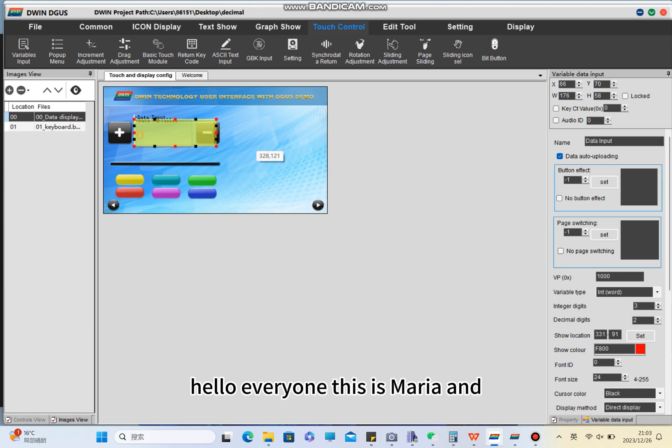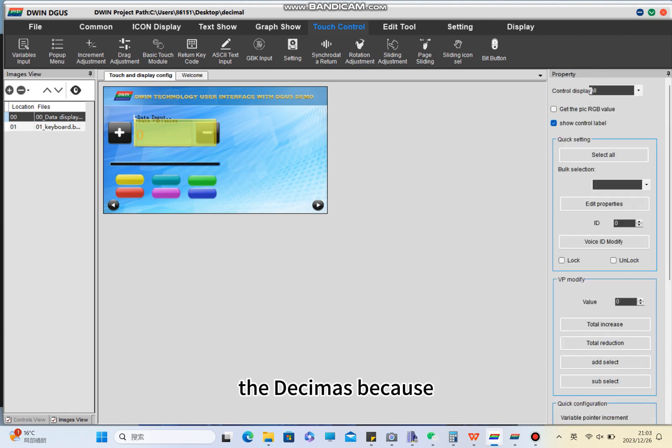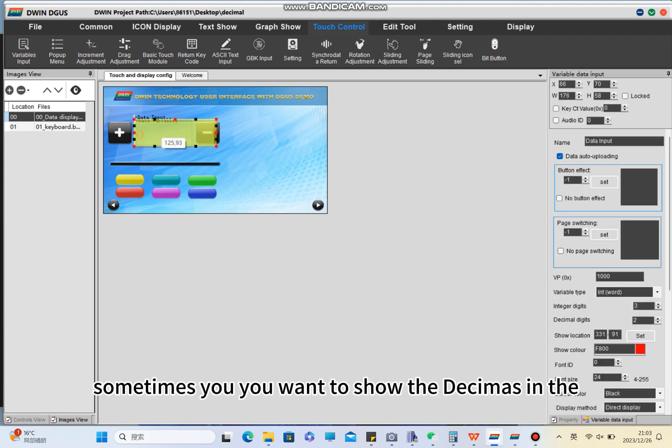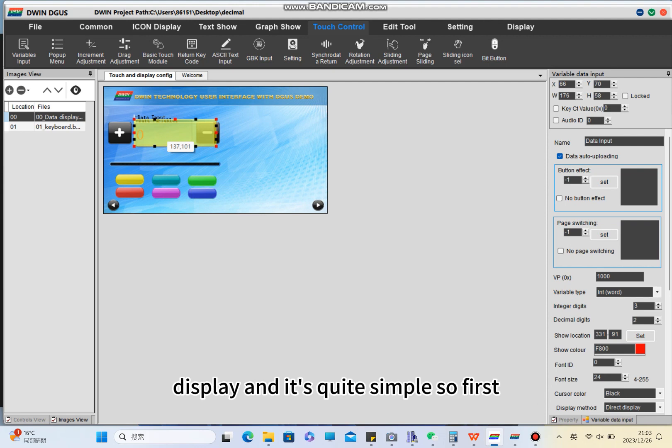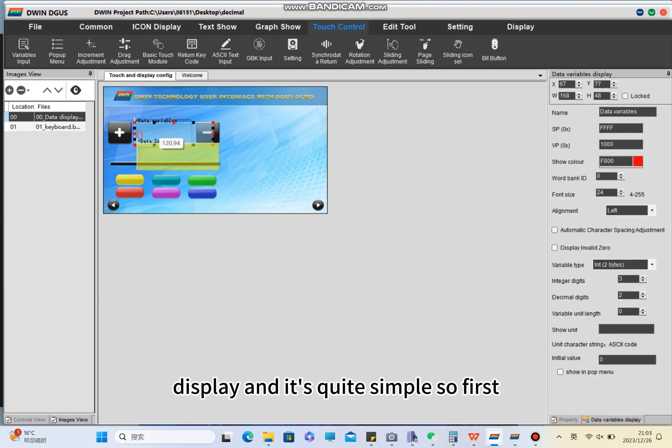Hello everyone, this is Maria and today's tutorial is about how to set the decimals. Sometimes you want to show the decimals in the display and it's quite simple.